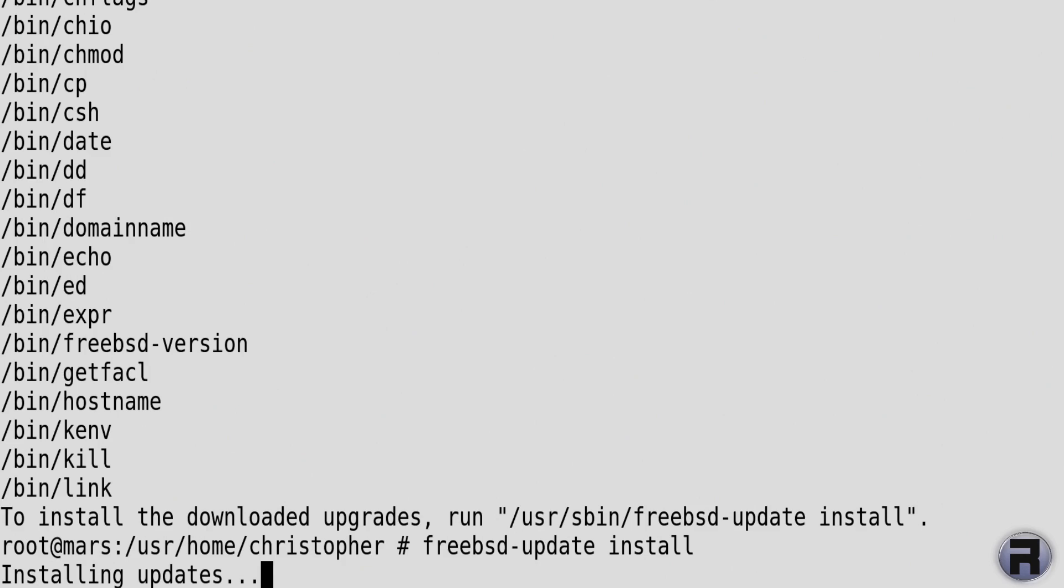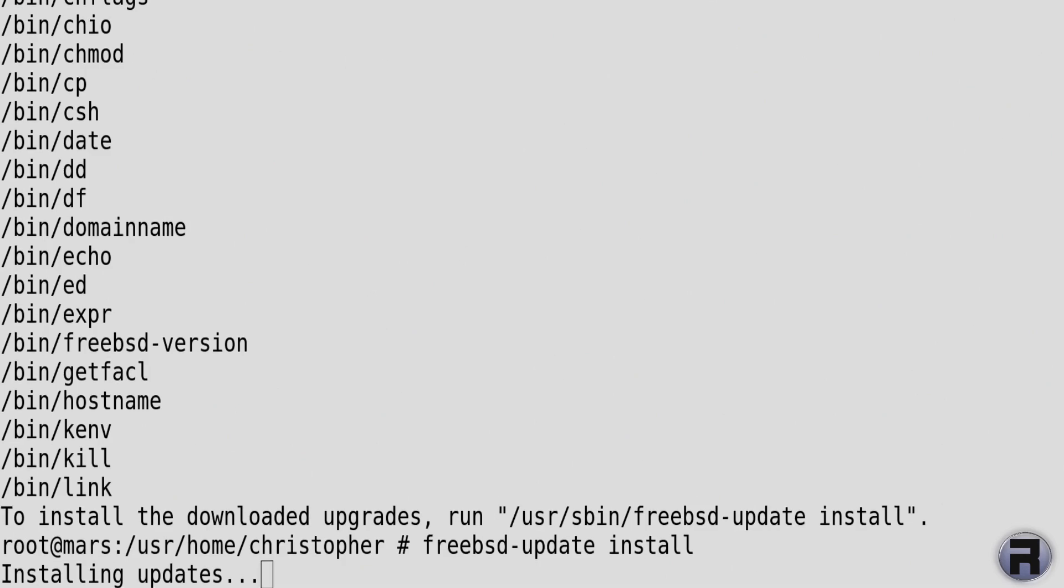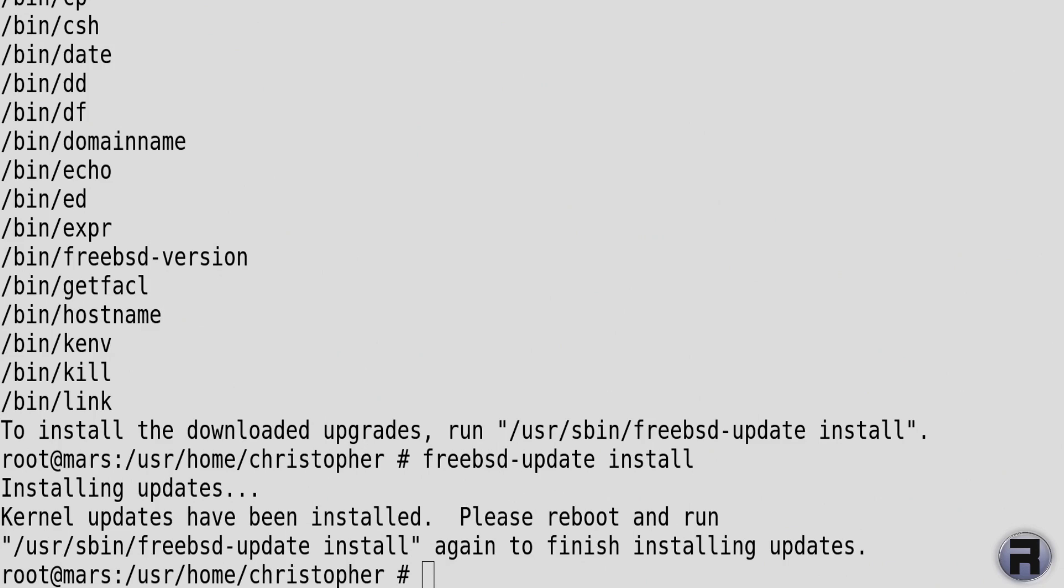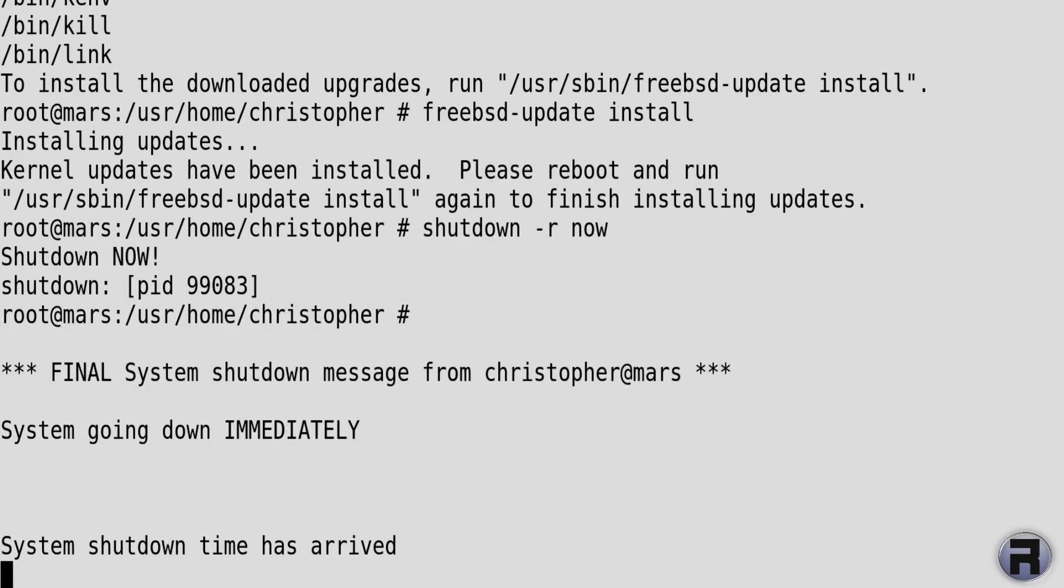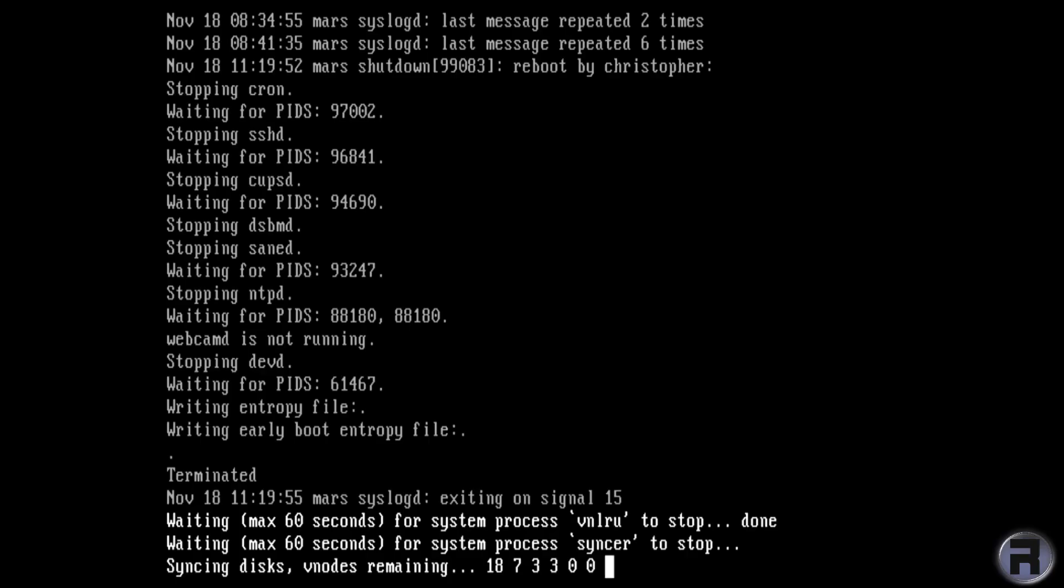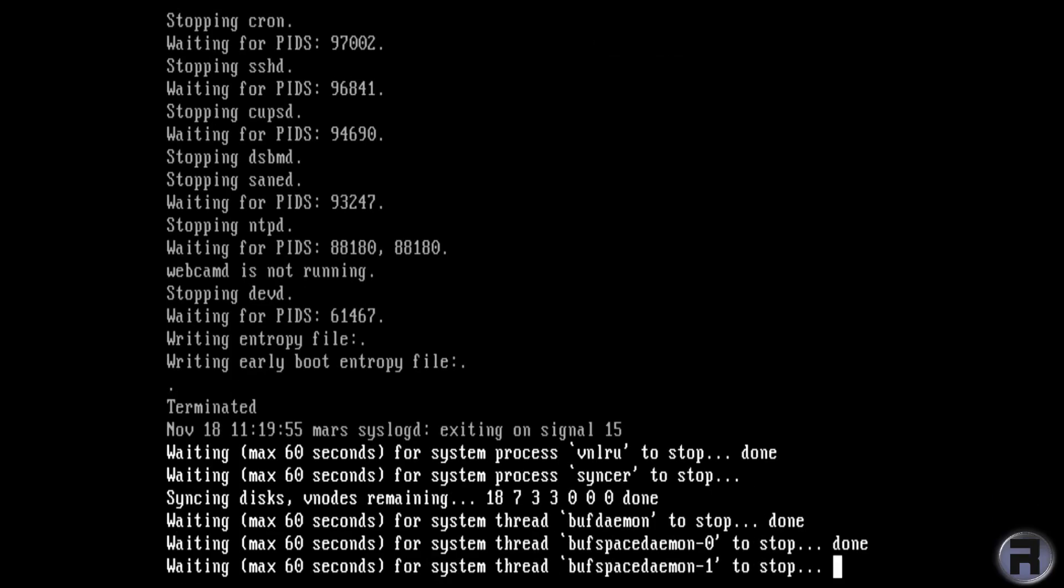Now we need to reboot the system. You can put reboot, but I like to put shutdown. I'm going to go through the boot process, and thanks to the capture cards we can actually see it booting up properly this time, just in case anyone wants to watch it.